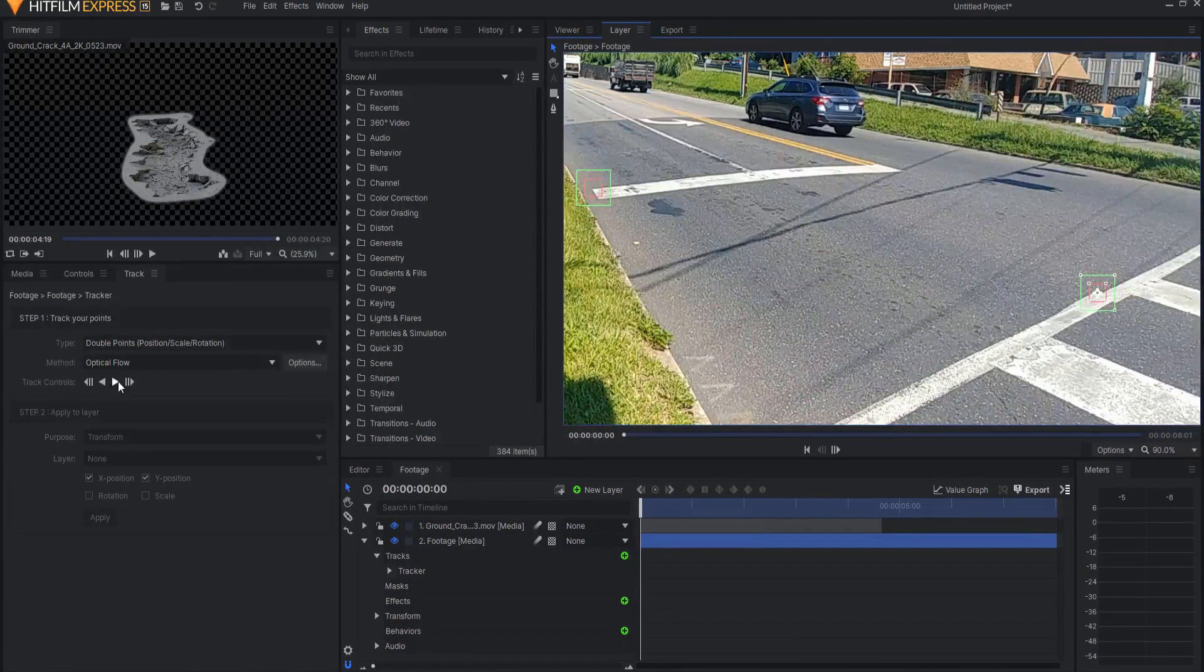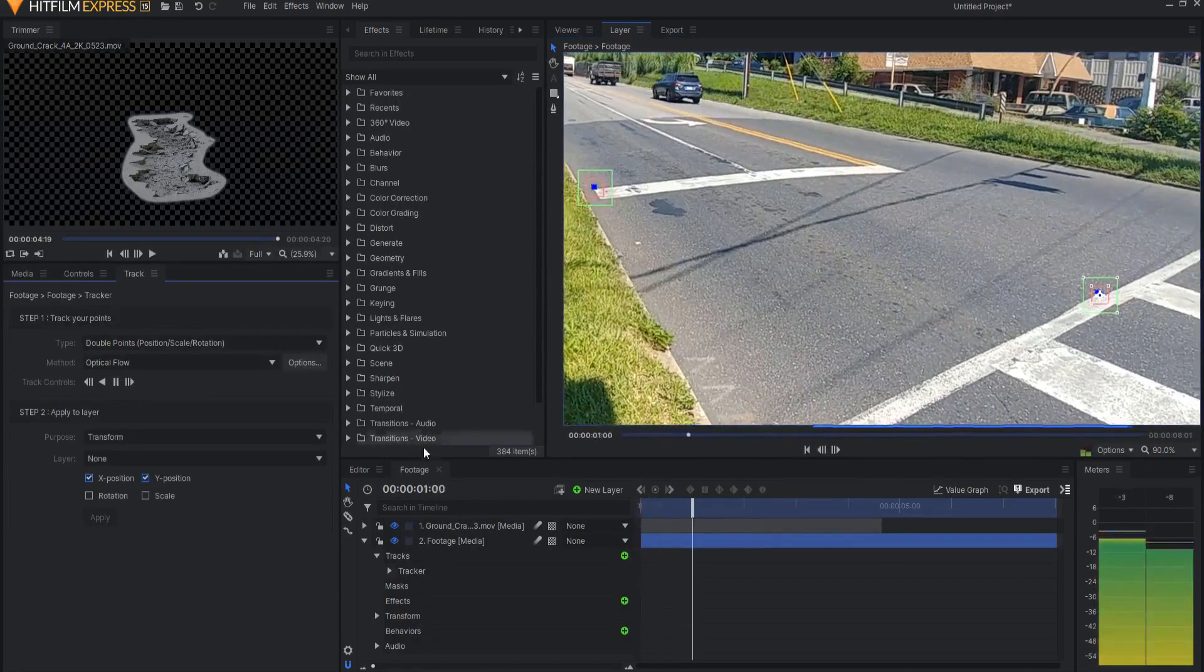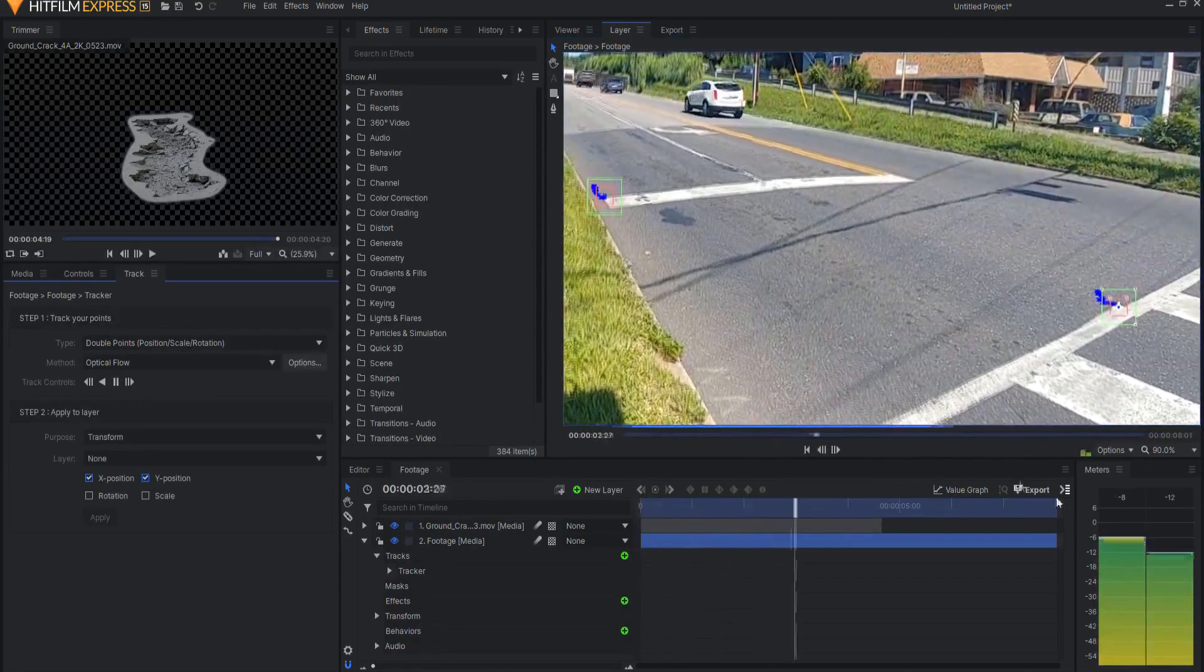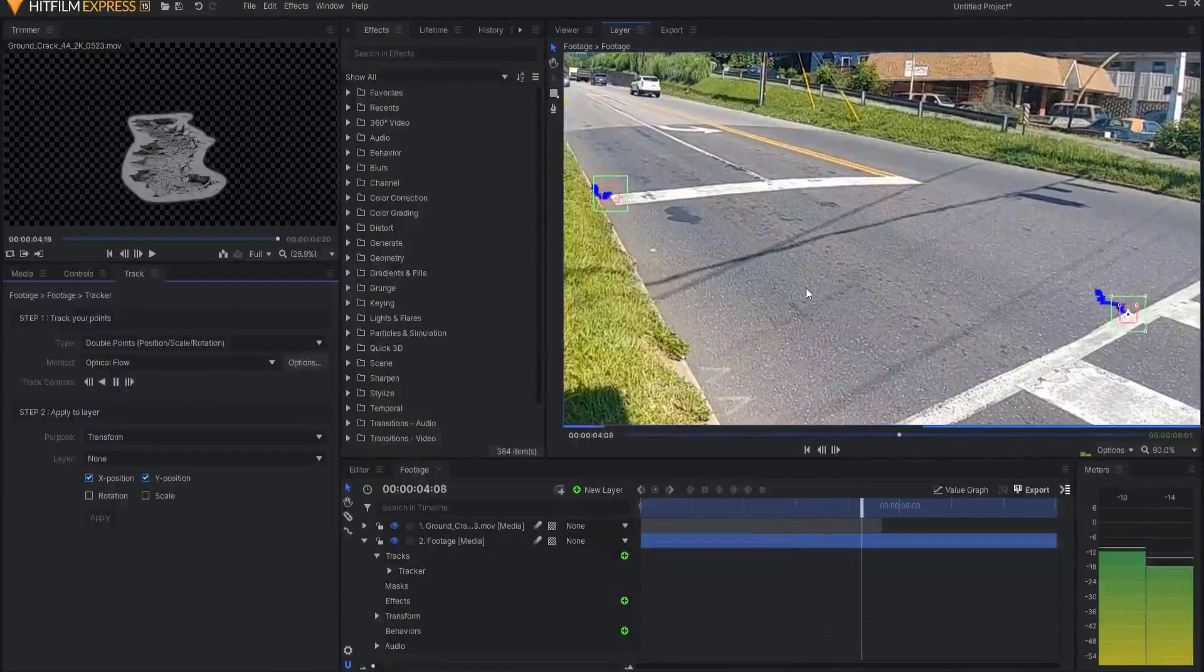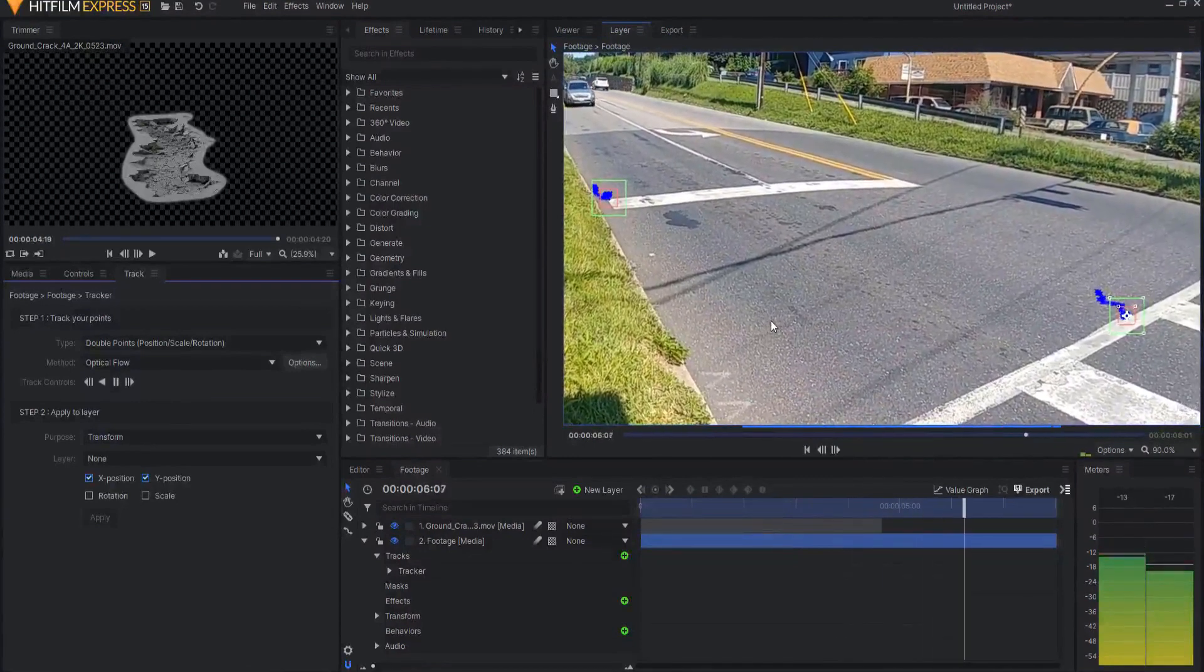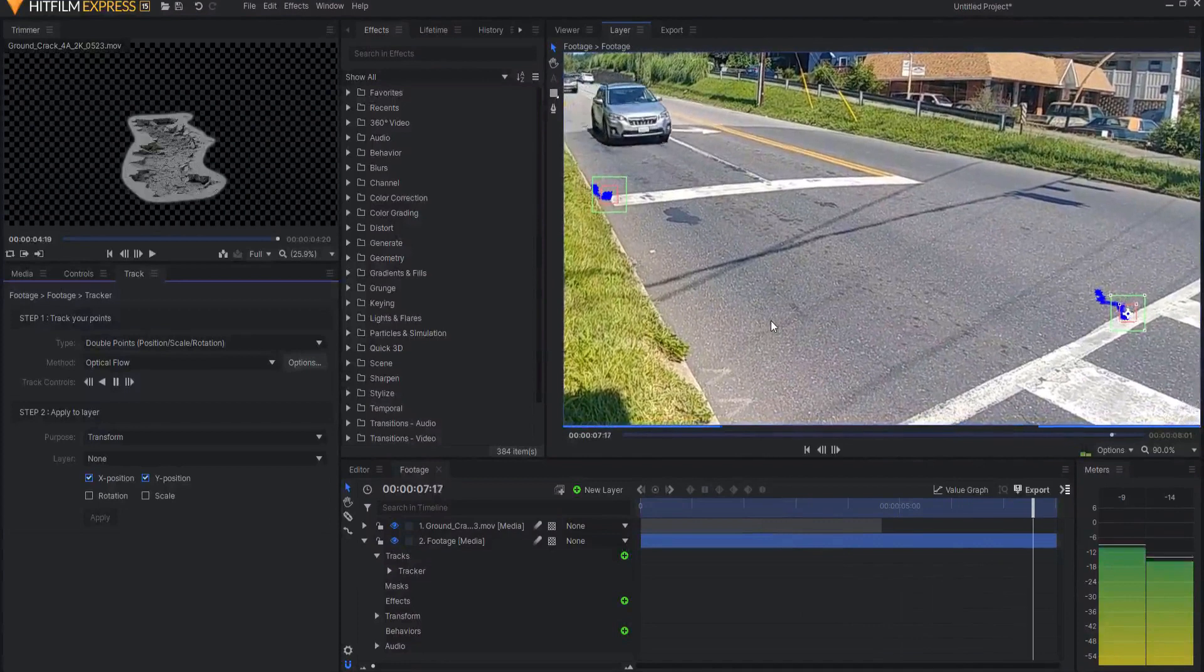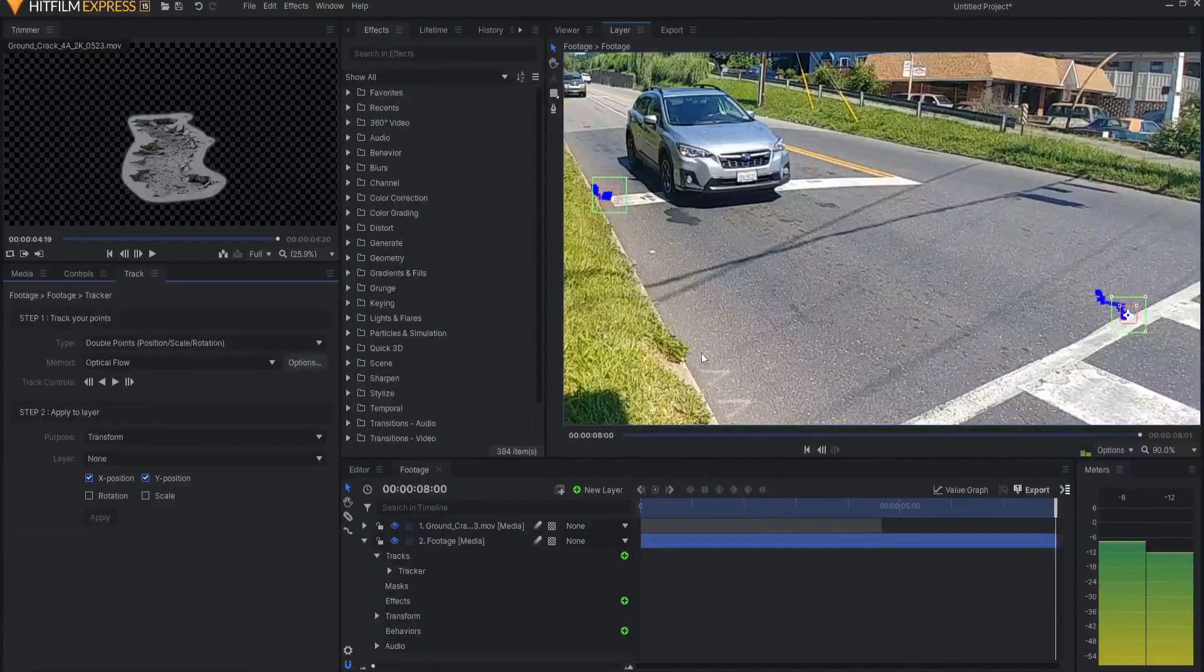There we go, and now I can hit the Track Forward button, and you can see the playhead is scrubbing through, and the tracks are happening, and these are very solid tracks. I doubt there'll be any issues with this at all, and there is not.